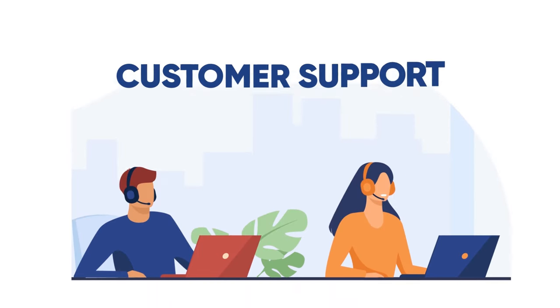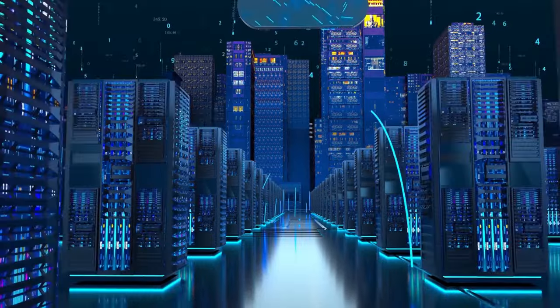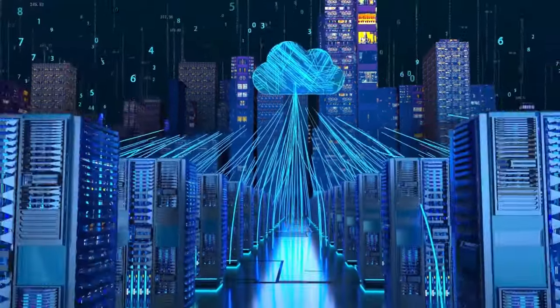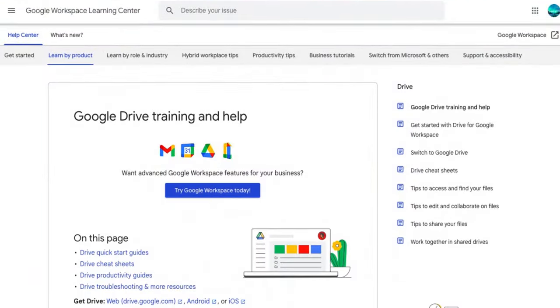The fifth thing I want to compare is the customer support of Google Drive and pCloud. Google Drive has a large user base and a lot of online resources, but it also has a lot of unresolved issues and complaints.